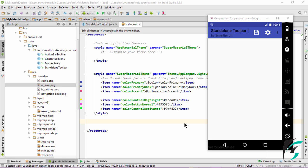Welcome back to our Android programming tutorial series on Toolbar. In this video, we will be learning about customizing our Toolbar and the Overflow menu. We already know that the Toolbar was introduced with the Android Material Design, and hence it is used to make our app more beautiful, attractive, and user friendly. So let's begin customizing our Toolbar.